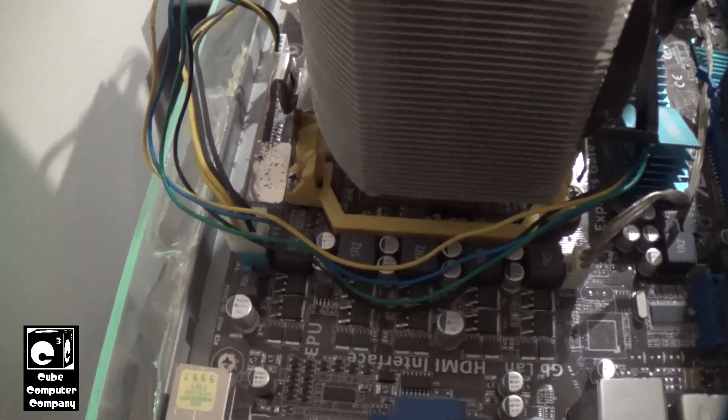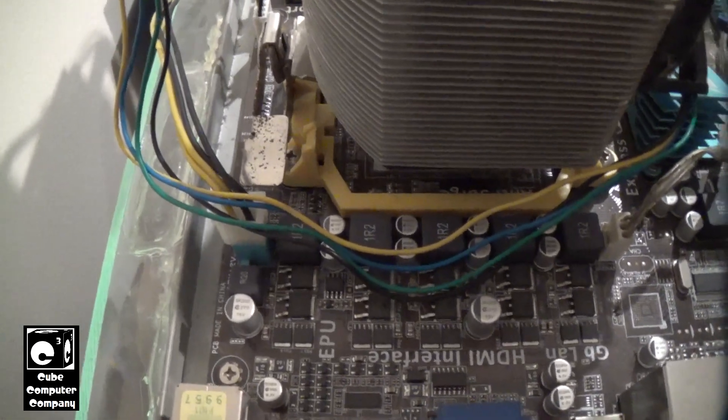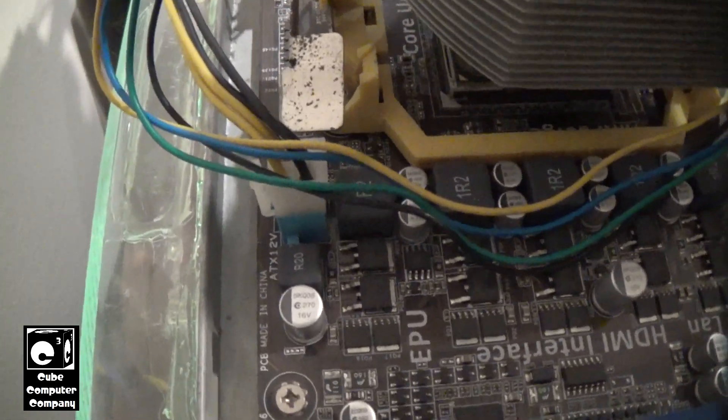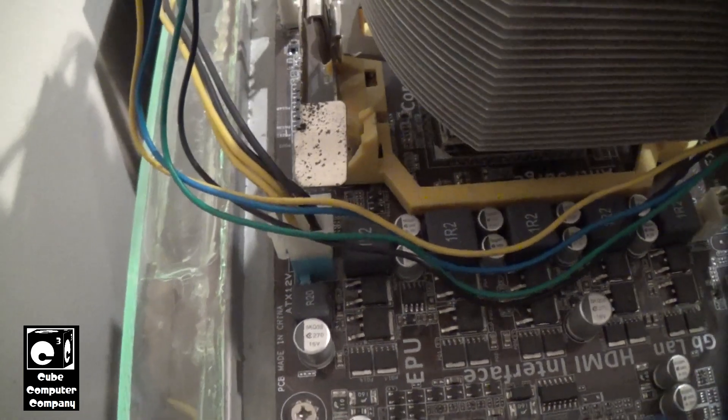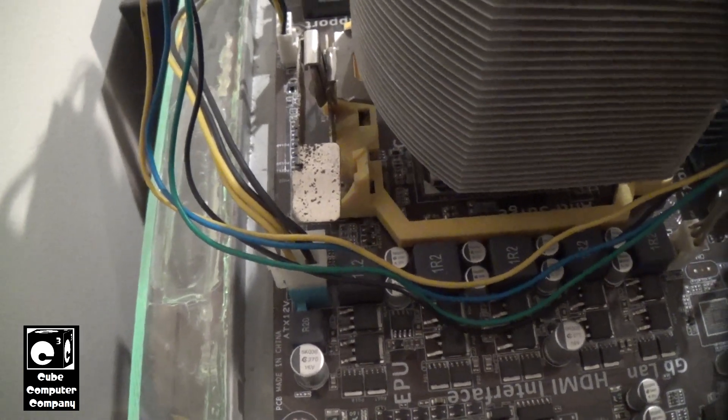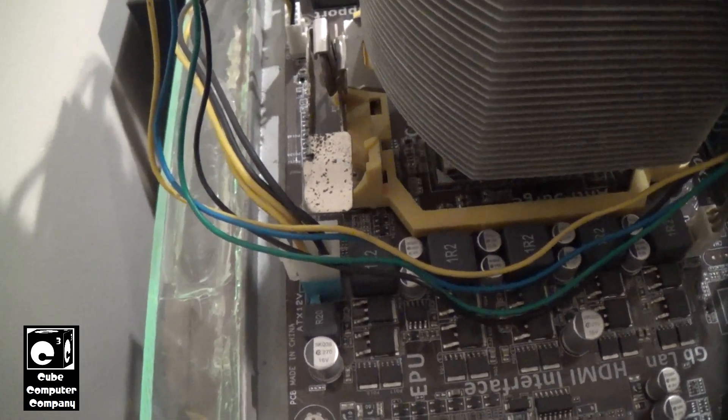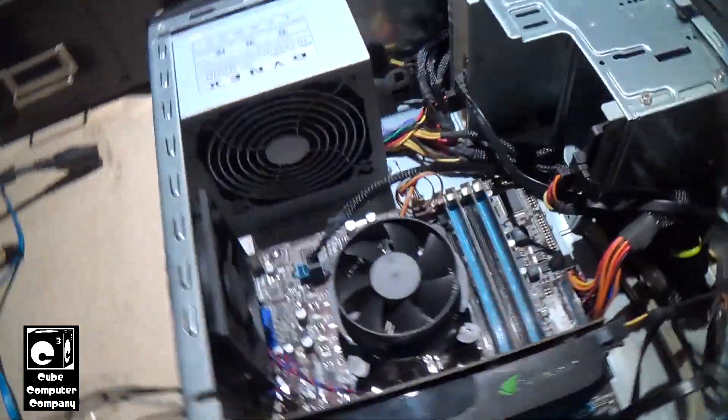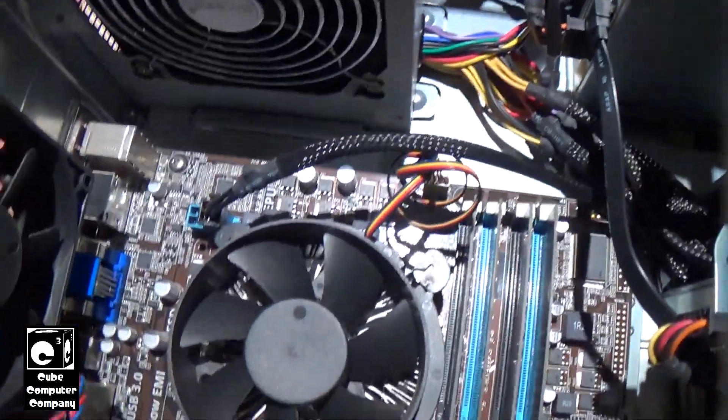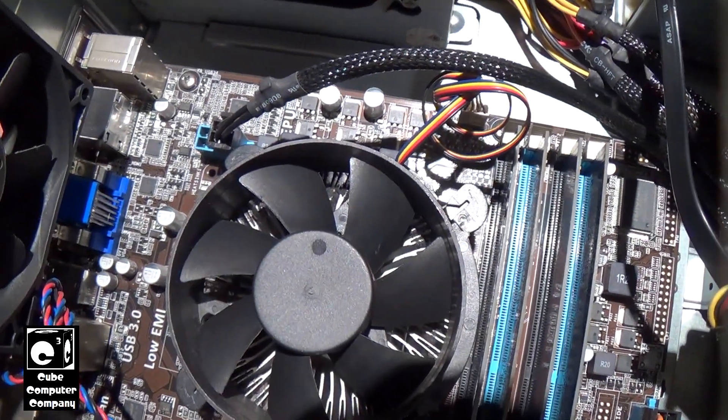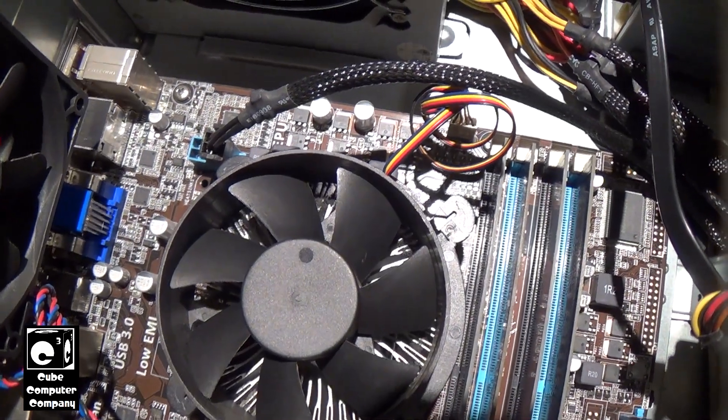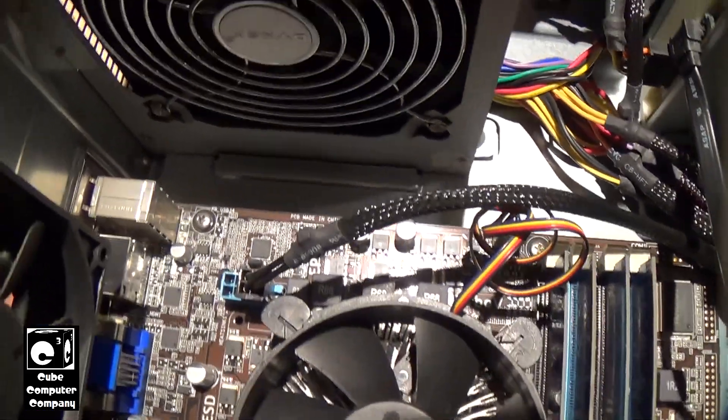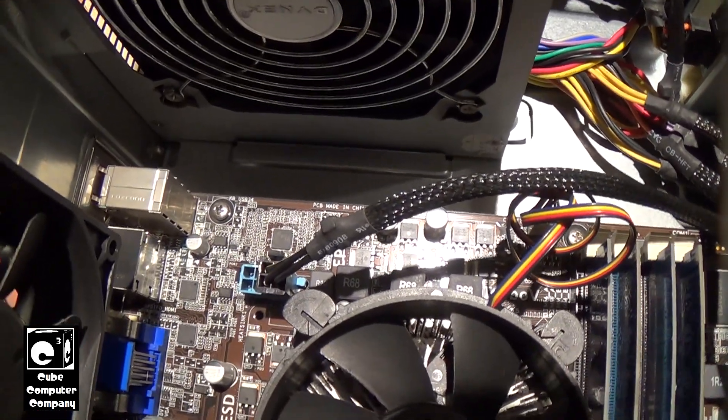And typically what could happen in worst-case scenarios is you would actually overheat this connector. So that's why they have the 8-pin connection now instead of the 4-pin. My general rule of thumb with these is if your CPU has a TDP rating of 95 watts or less, you can get by with a 4-pin connection down there.